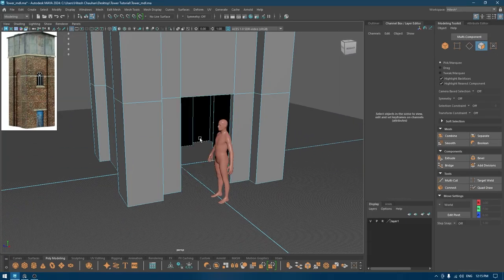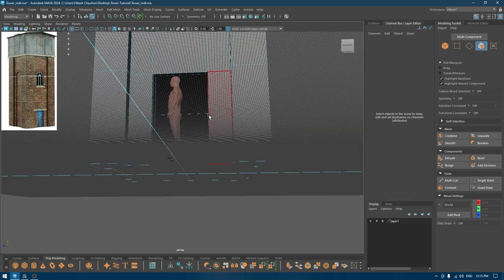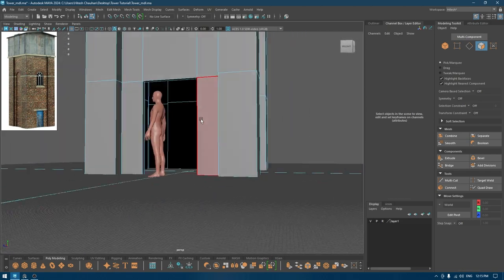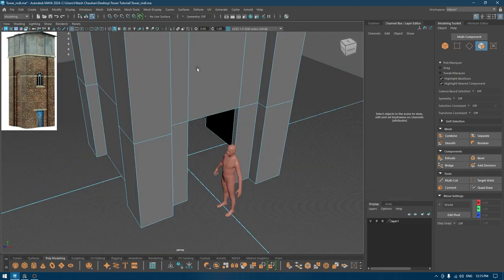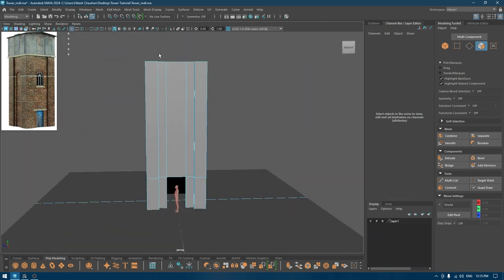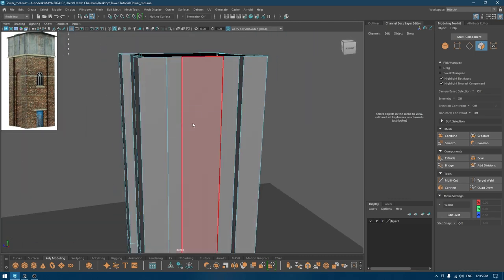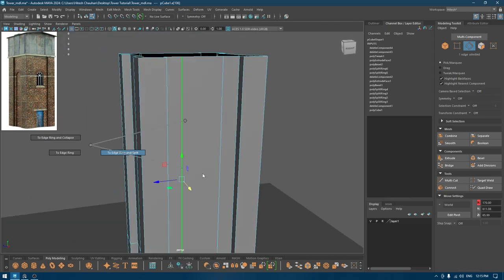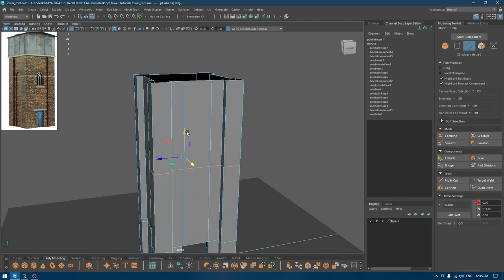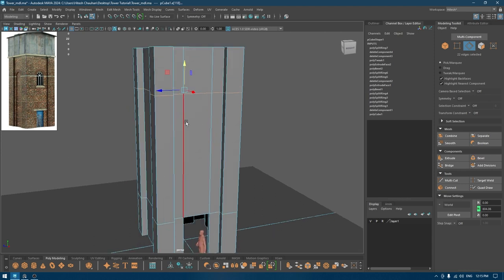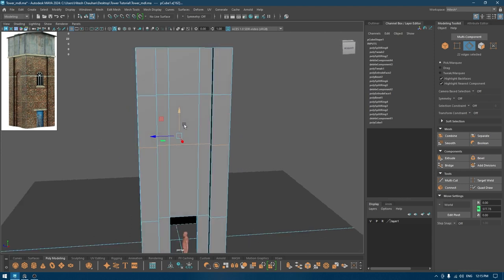We can also delete this one. Now we have this frame for the door. The same thing I'm going to repeat here — select this, bevel, pull this up, pull this up like this, and one more pull this up.